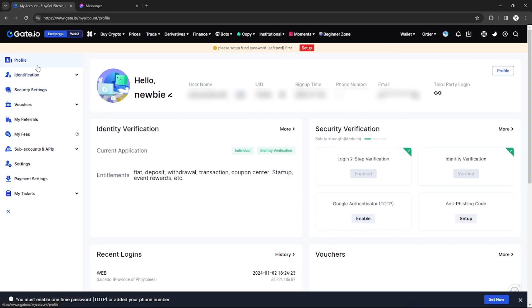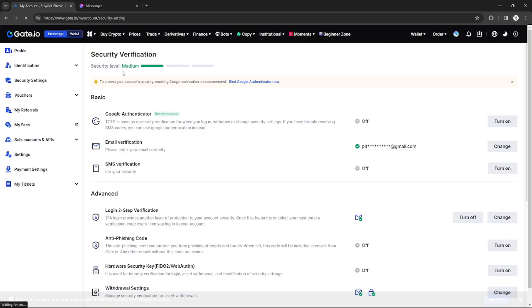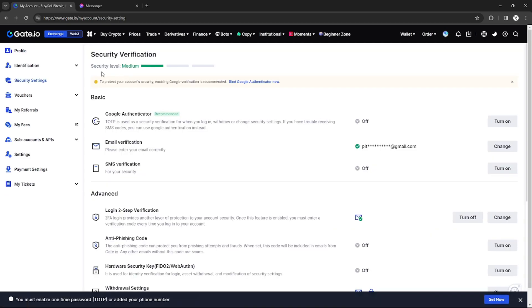You will be directed to your profile. Right here on your profile on the left side, you will see the option called Security Settings, and you just need to click that.